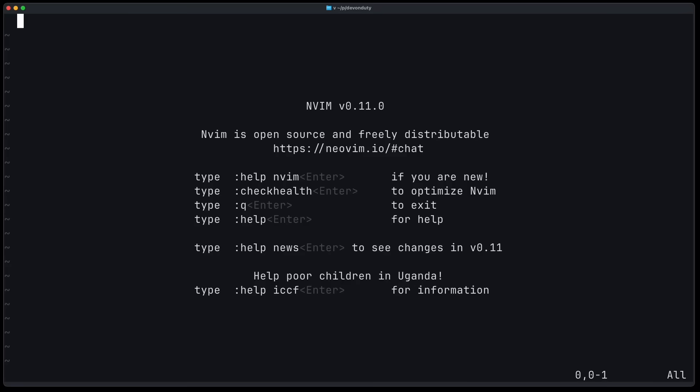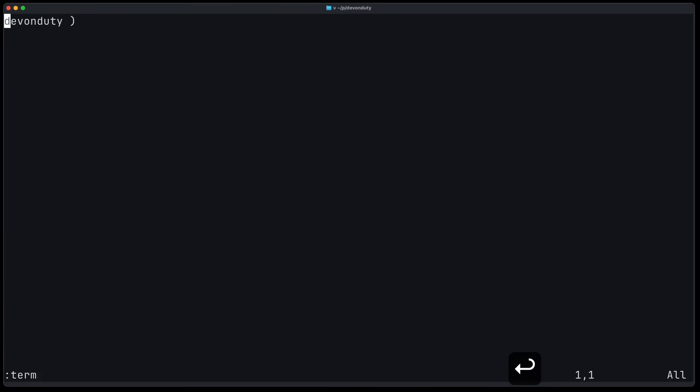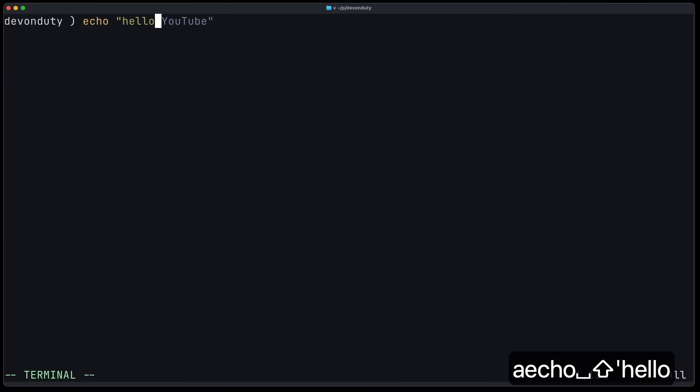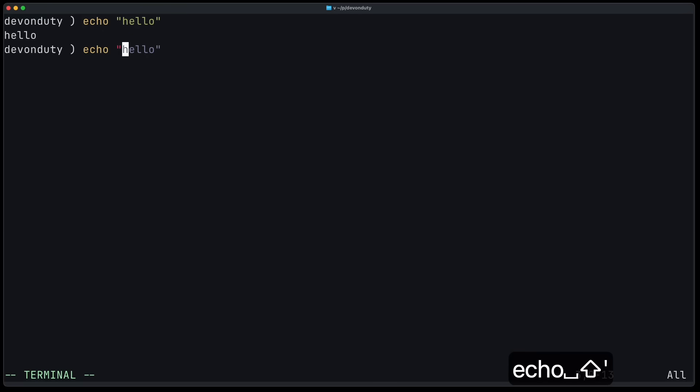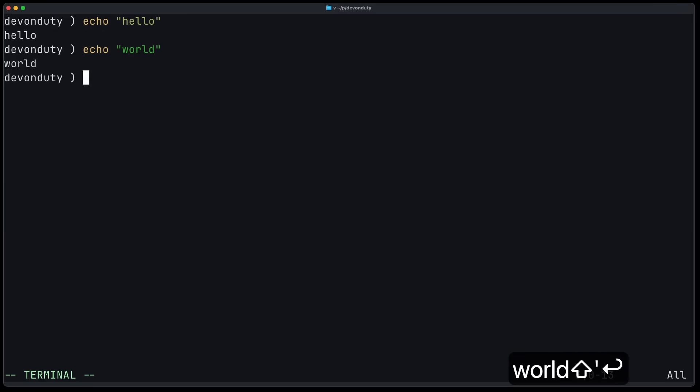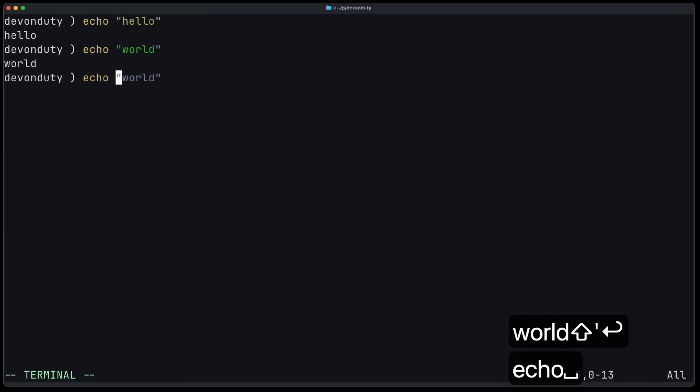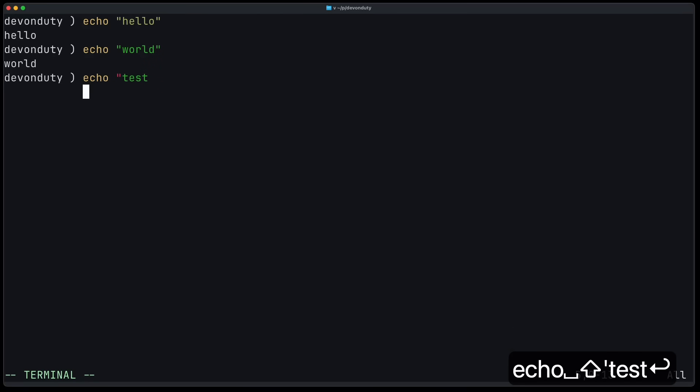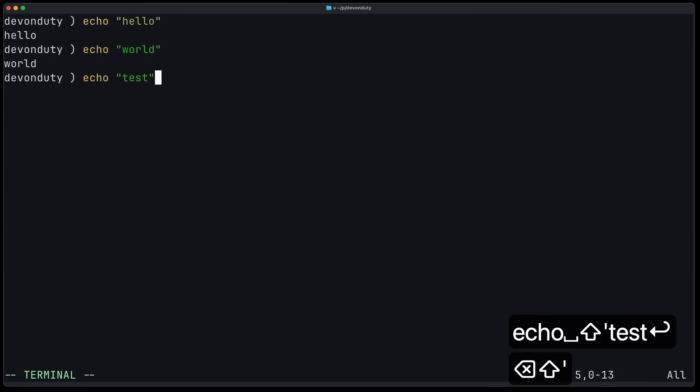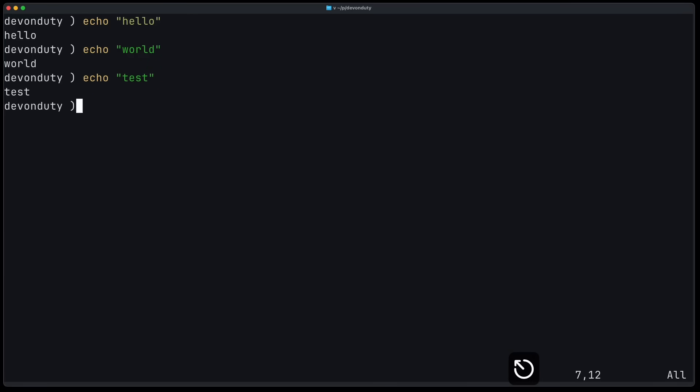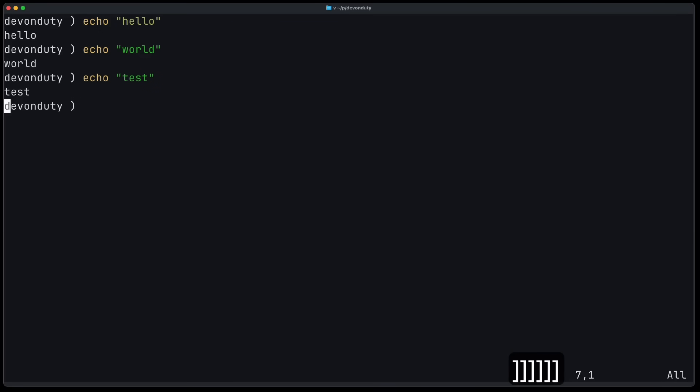So let's just have a quick look. I go into terminal mode using term, and now I can put some commands in there. Now if I go into normal mode and I press bracket bracket, I can jump between those commands, which is quite nice.